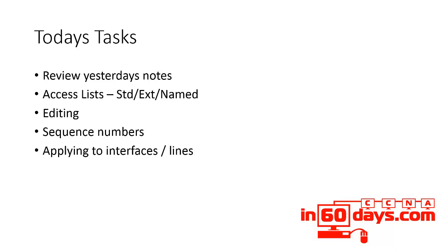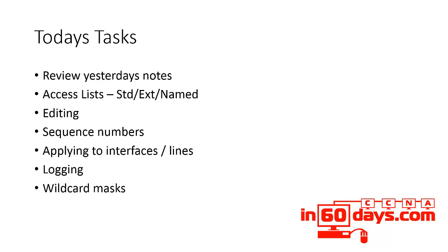You can use an access list to log login access. Wildcard masks, this is as good a part as any way to look at wildcard masks.